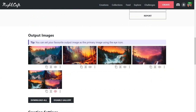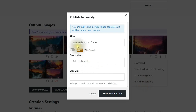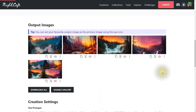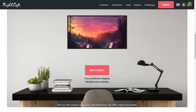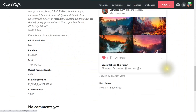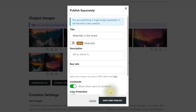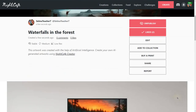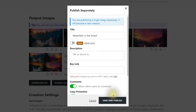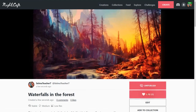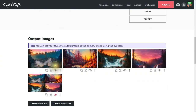Now I'll publish these individually as separate creations. Click the three dots, choose 'Publish Separately' — you can give each one a different name if you want, but I'll keep it simple. We already have people clicking thumbs up on the second one. Going back to the original each time, I'll publish each remaining image separately.